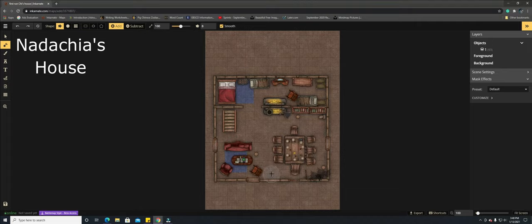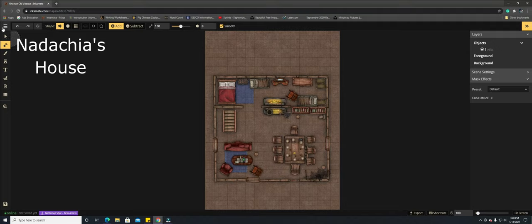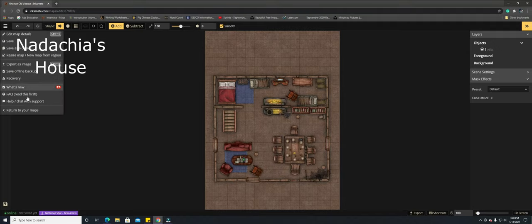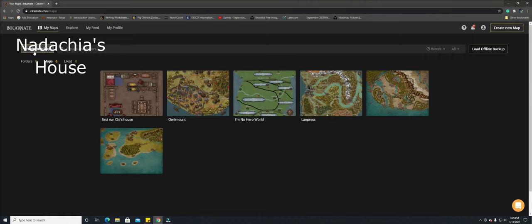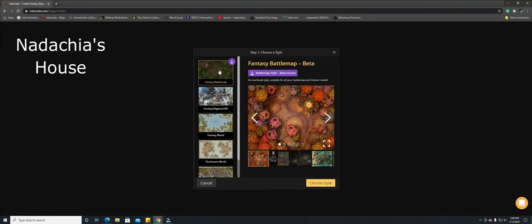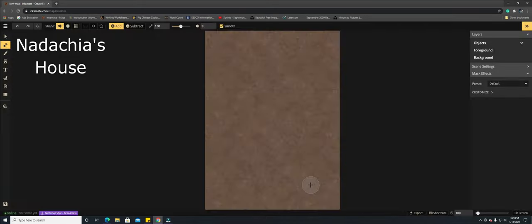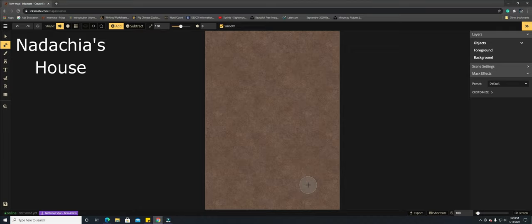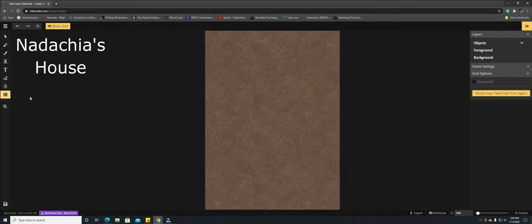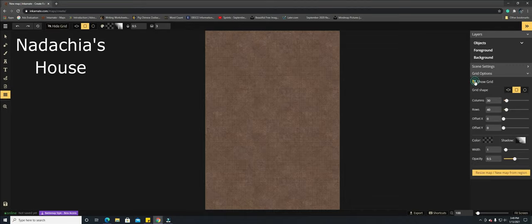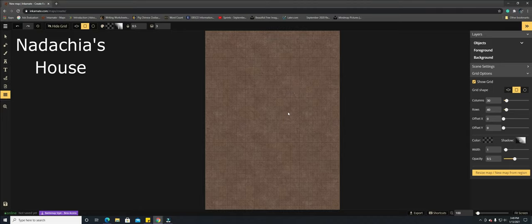That is the first floor. So what I'm going to do is I'm going to go back and we're going to create a new map, it's gonna be a fantasy battle map. I'm going to do another portrait and I'm going to show you how to do the second story or yeah the second floor. Go over here and tap on the grid tool. Now you don't necessarily have to do this but I like having a grid so I can somewhat see straight lines.